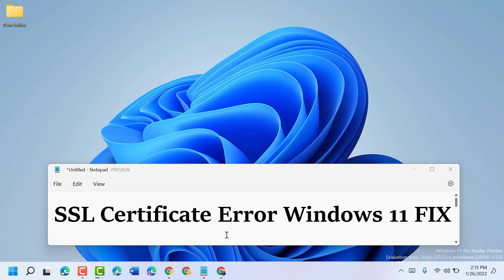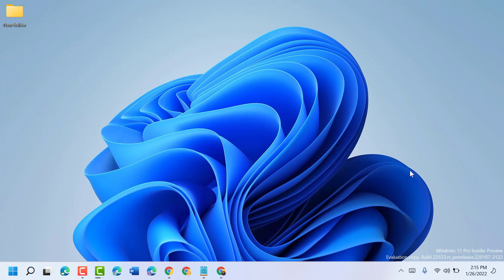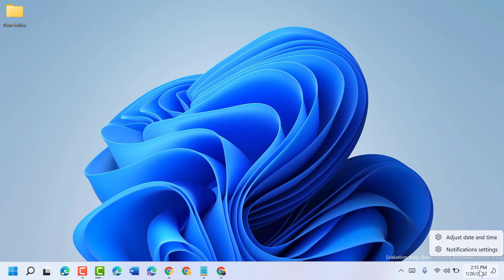Hello friends, today in this video I'm going to show you how to fix SSL certificate error on Windows 11. To resolve this problem, just follow some easy steps. Firstly, right click on time and date and click on adjust date and time.